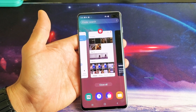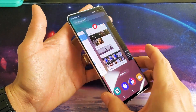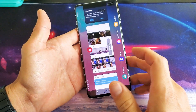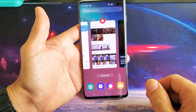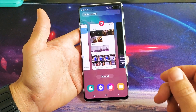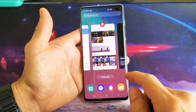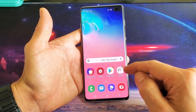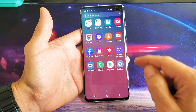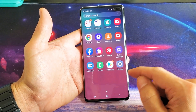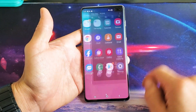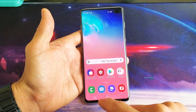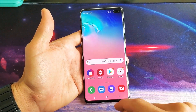Hey, what is going on guys? So you have a Samsung Galaxy S10 Plus, S10, or even the S10e — I'm going to show you how to close the apps that are running in the background. First thing is, anytime you open up an app, like let's say we'll go ahead and open up the camera app here, and now if I go back to my home screen.